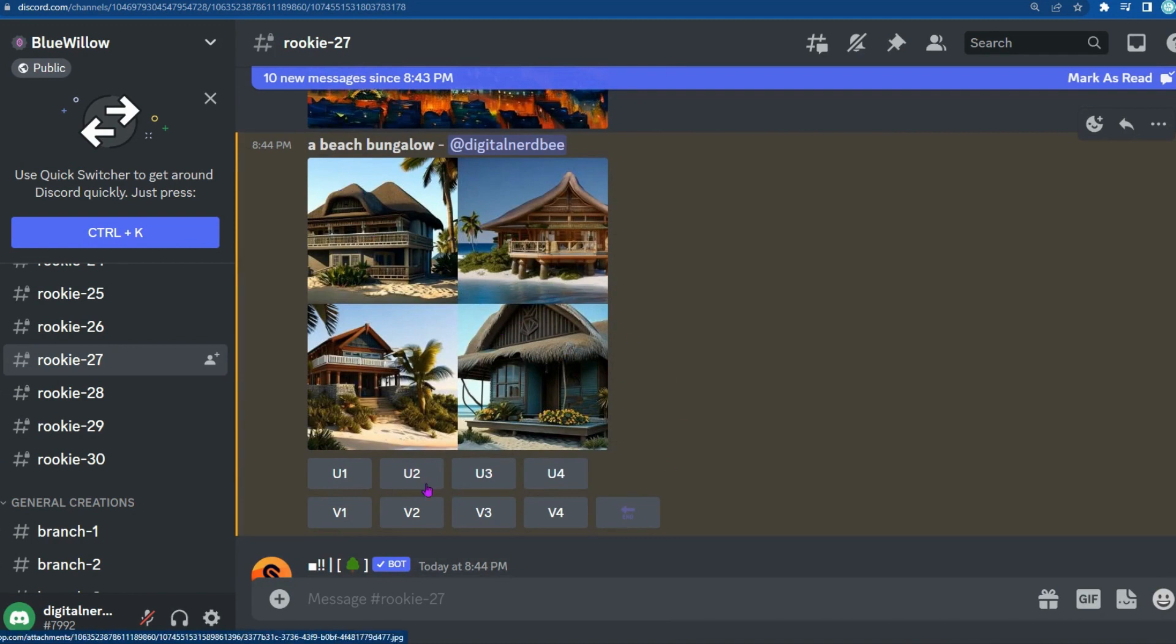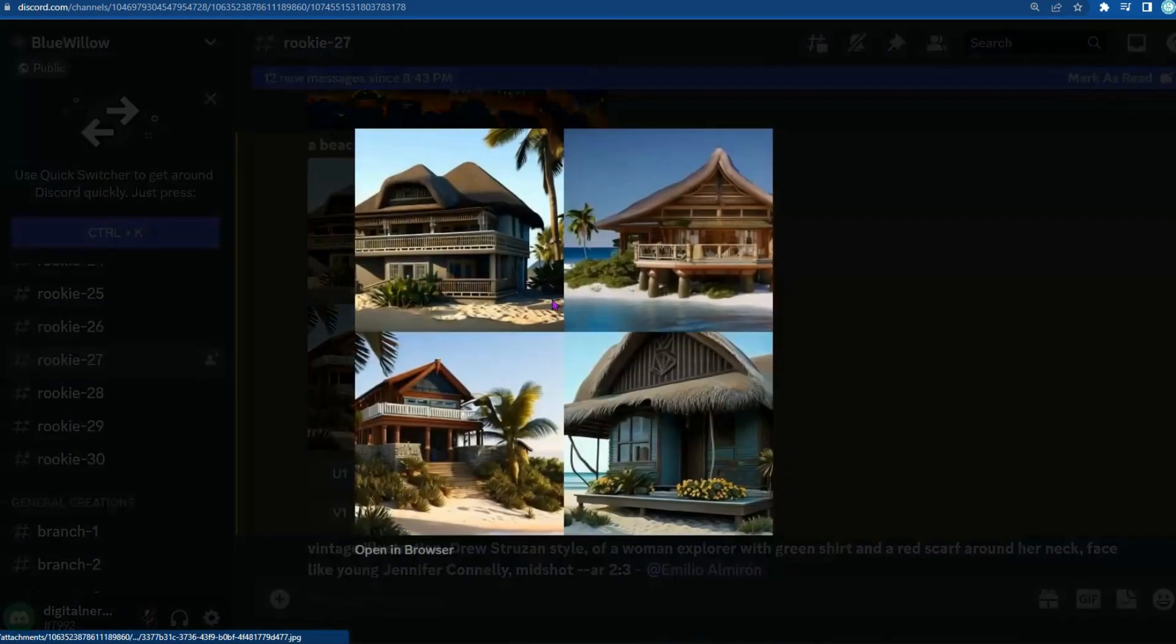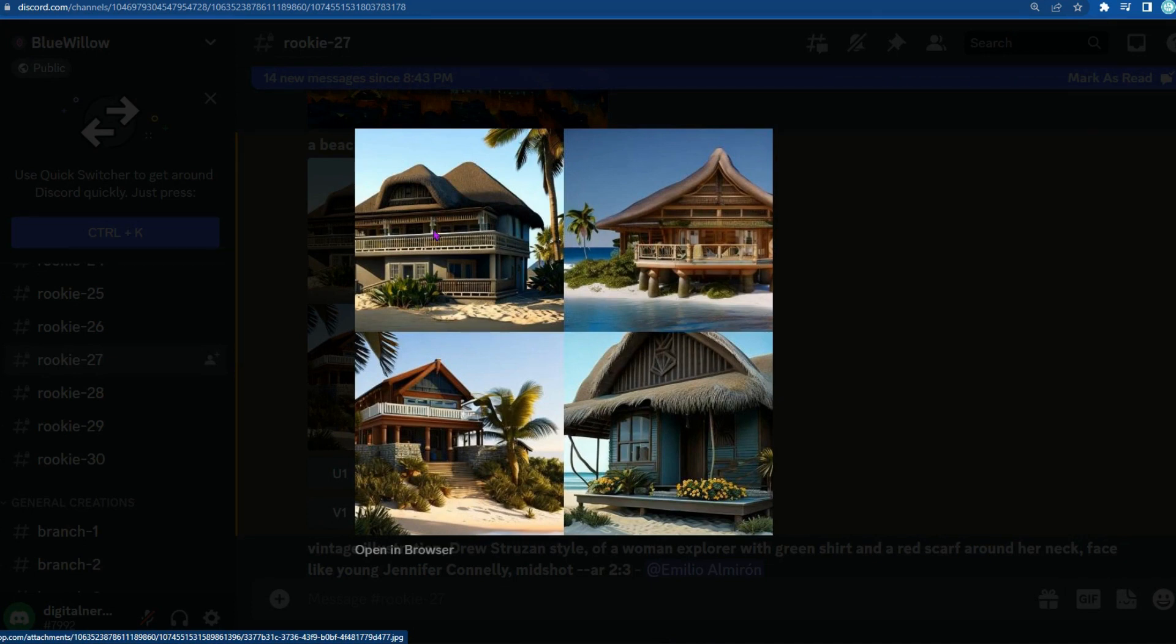The user interface is pretty much the same. You have your upsize boxes, and then your version boxes or variations. Upsize means you want this image larger. So if you do like an image, I'm going to upsize it, and then you're going to start saving that. If you don't, then I would do it again.